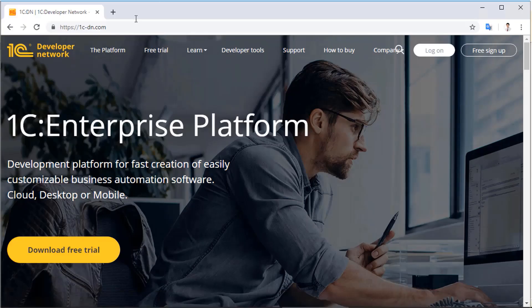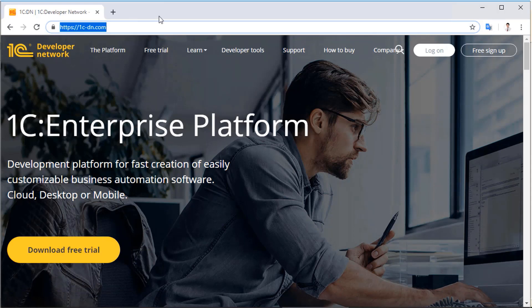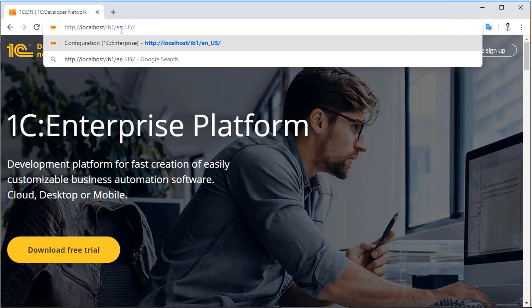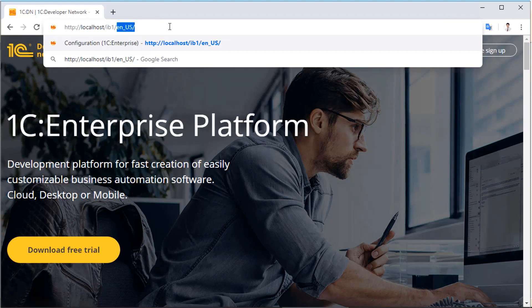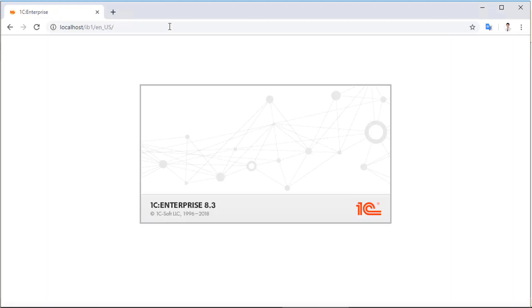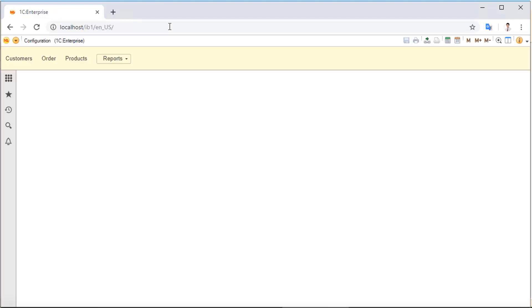Let's open a web browser and enter the application's local address. Please note that I have selected the English version. Notice that this is the same interface as the desktop version, even though it's in a browser.